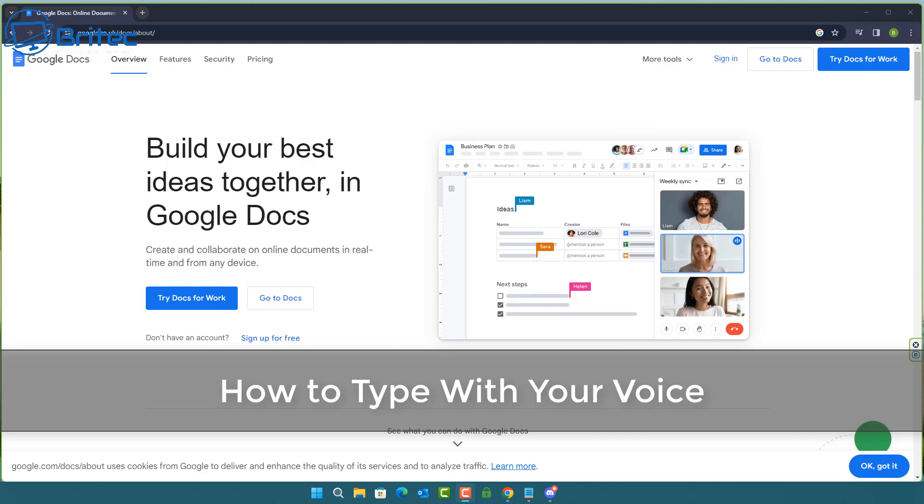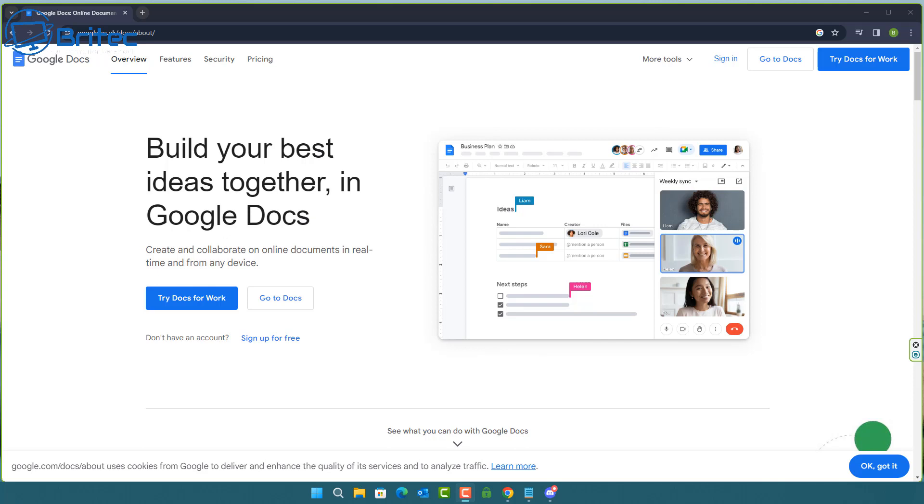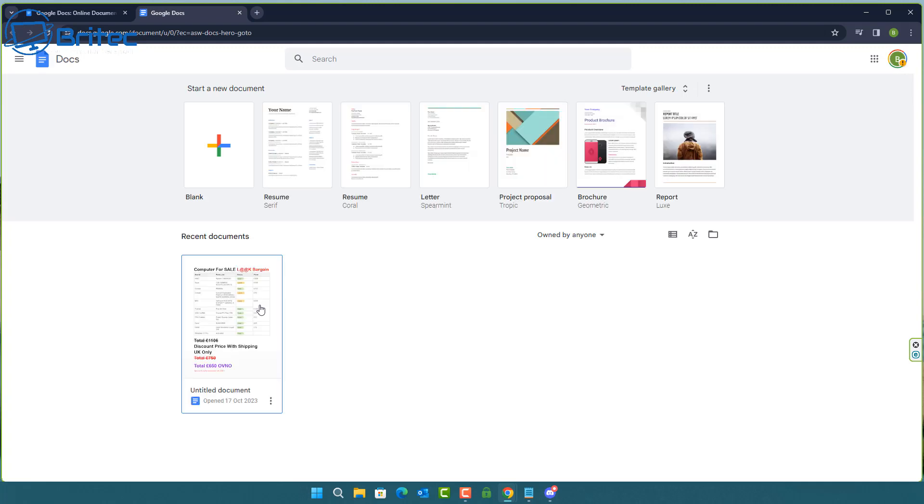What you guys, today we're taking a look at how to type with your voice using Google Docs. Now this has been around for quite a while but it's become very accurate at the way you can type documents.